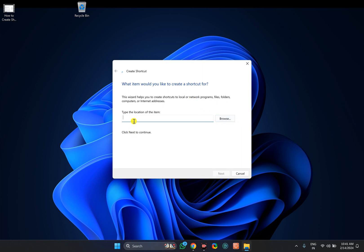In the box, you need to type shutdown space slash r space slash t space 0. You can replace 0 with your own time on which you want to restart after double-clicking on this one.